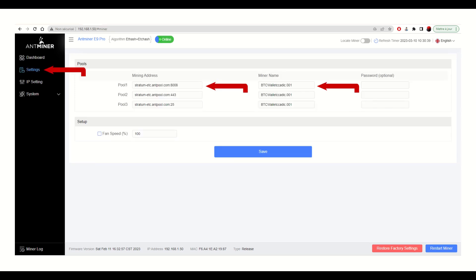Once the firmware has been updated with the ETC algorithm, click on the settings menu on the left and complete the three mining address fields with the three addresses mentioned by antpool. In the miner name fields, enter the antpool account name. Leave the password field blank.